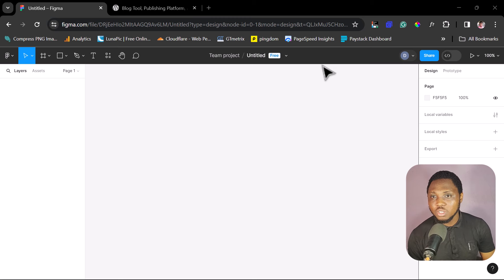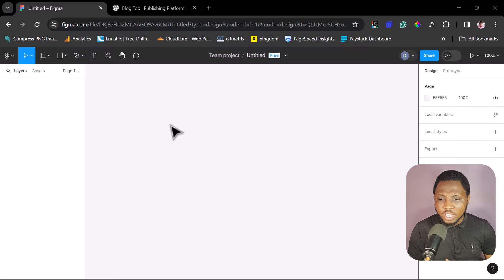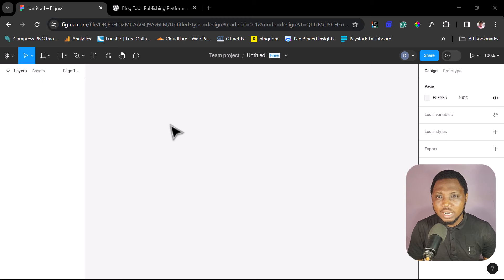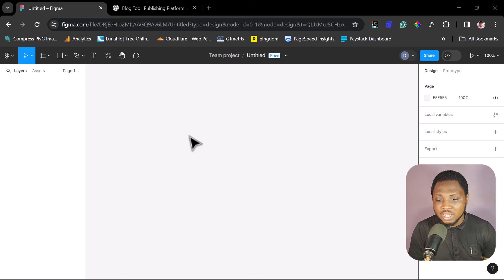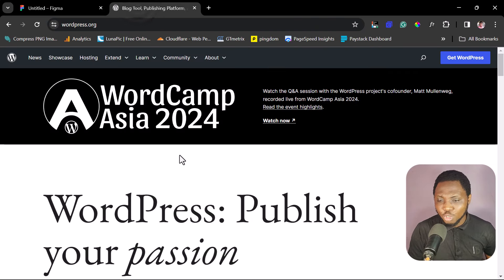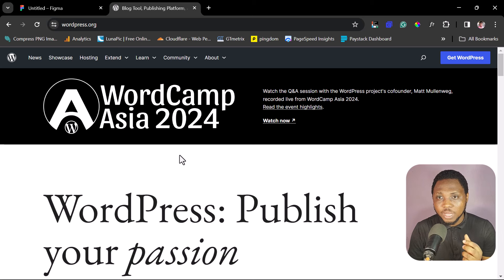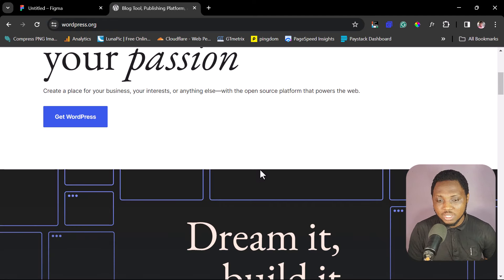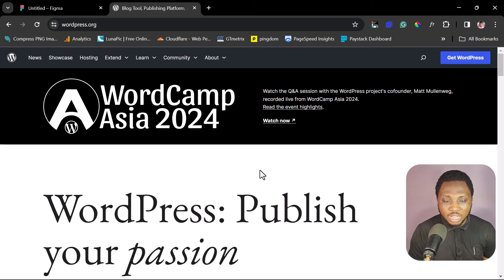If this excites you and you'd like to see how to get this done, let's jump straight into the tutorial. Right on my screen here is just a plain Figma project. I want us to see how we can easily bring any random website into our Figma designs. For the purpose of this example, I'll use wordpress.org. We'll take that website into Figma designs and then convert it into a WordPress theme.